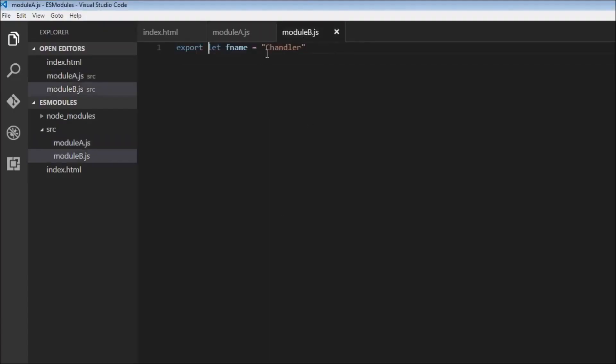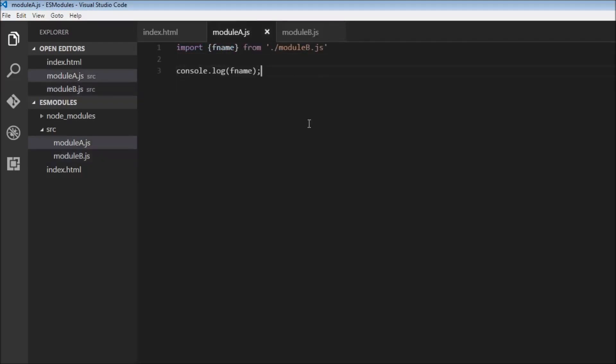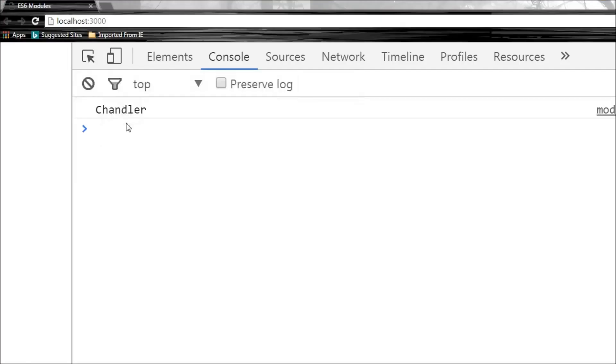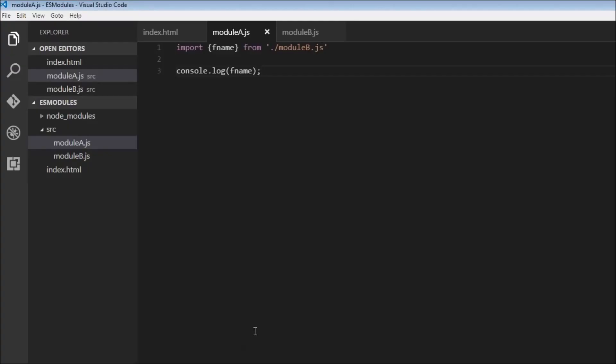So we have created a variable fname equals Chandler in module b and importing it into module a and we have displayed it on the log. So imports and exports are how modules communicate.